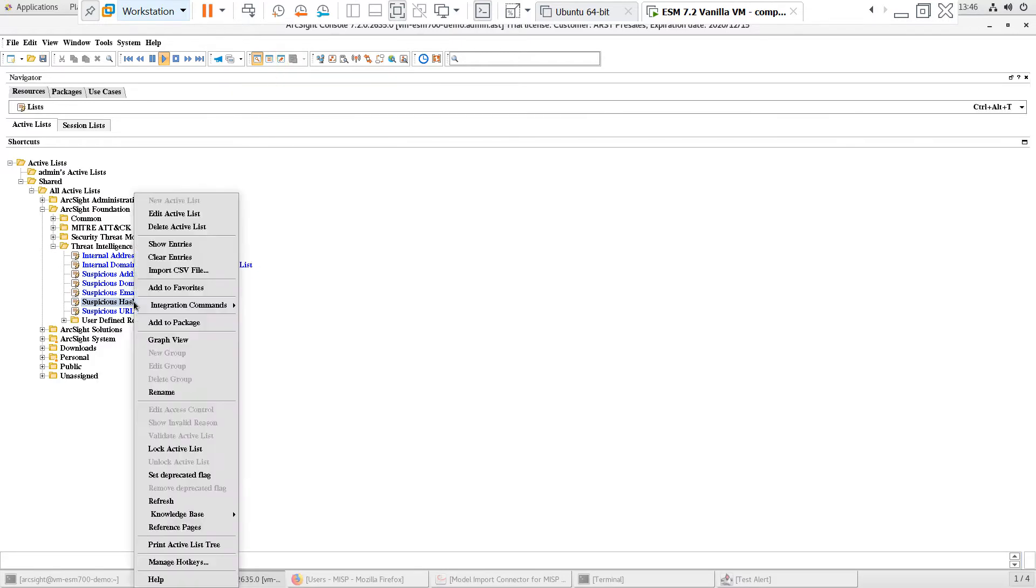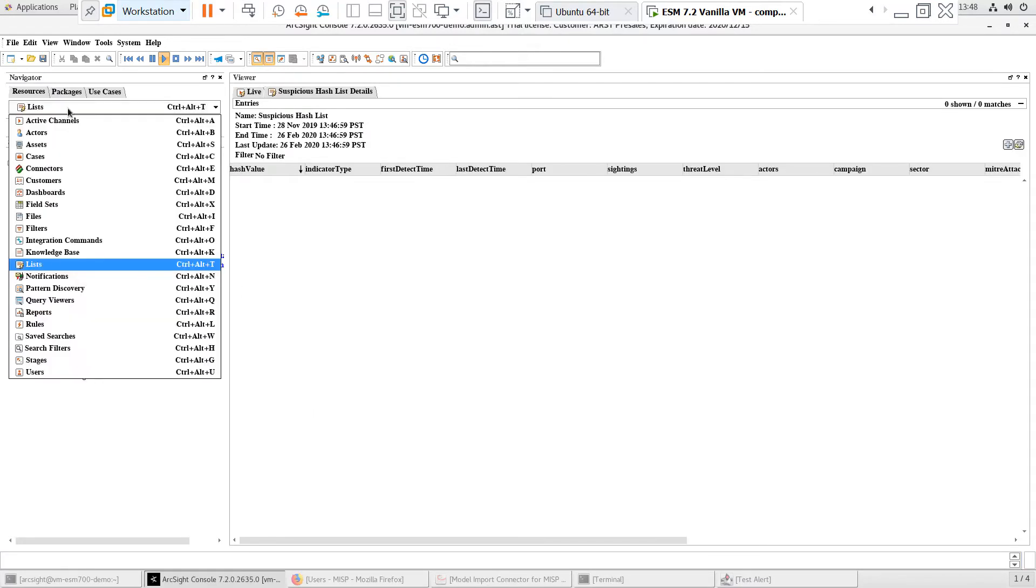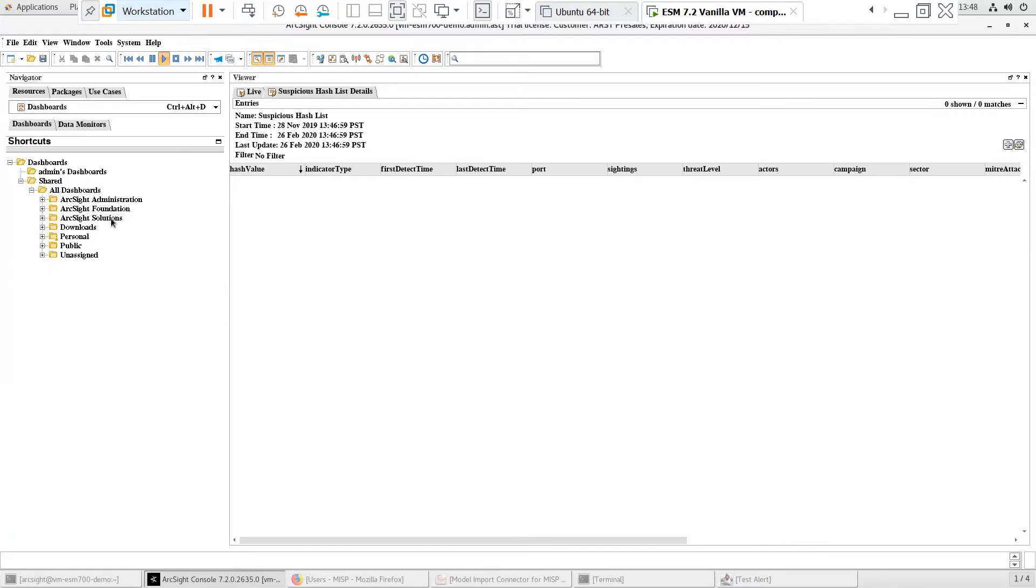If we click to show entries on any of the active lists, we can see that they're blank. We can also look at the Reputation Data Overview dashboard and see that the lists are empty.